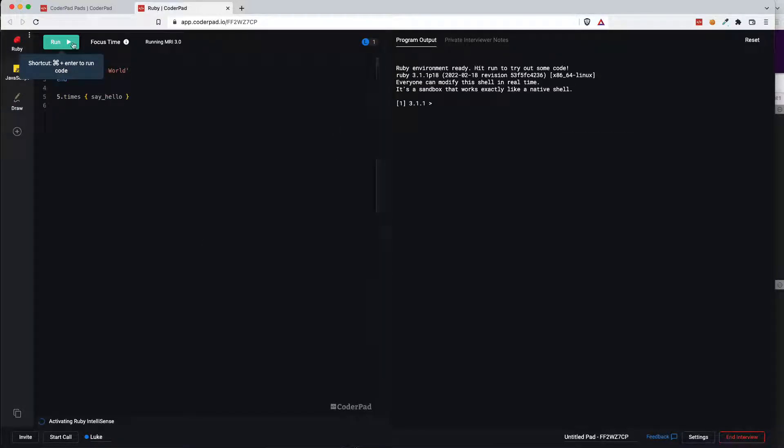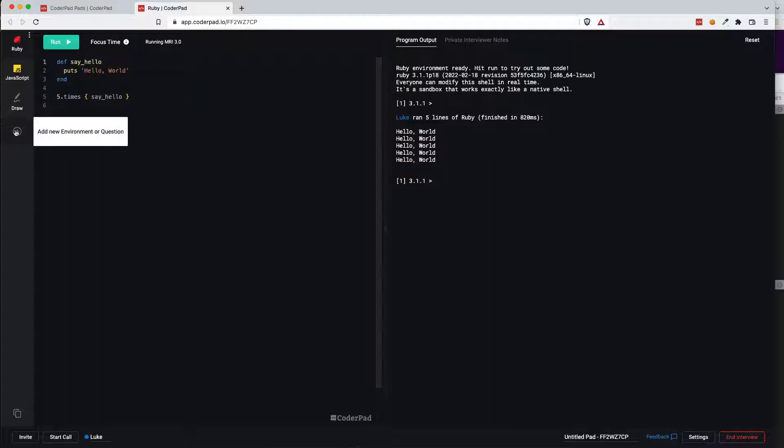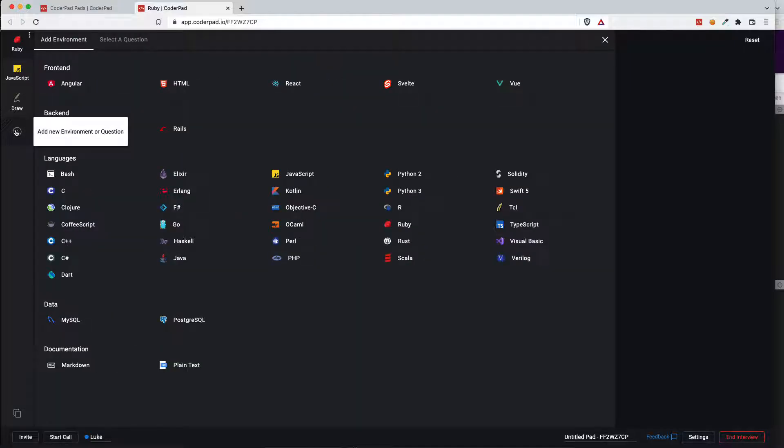I'm just going to switch back to the Ruby tab just to show you that you can switch between the different tabs very quickly. So I've attached a new language environment but what I'm going to do now is attach a question.